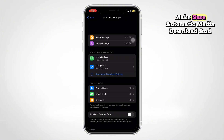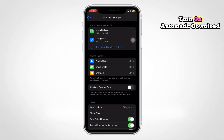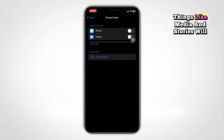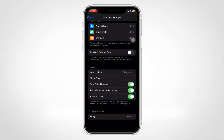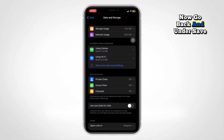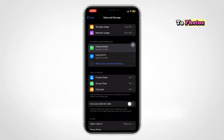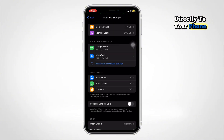Make sure automatic media download is turned on, so things like media and stories will download. Now go back and under Save to Photos, you can also enable saving media directly to your phone.